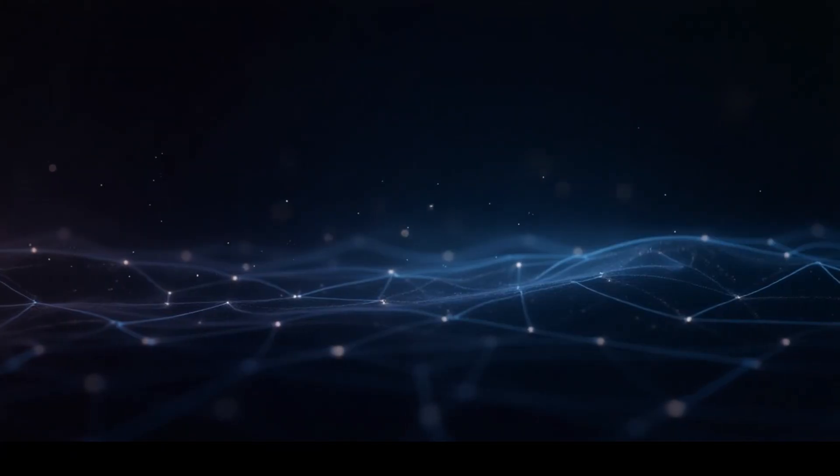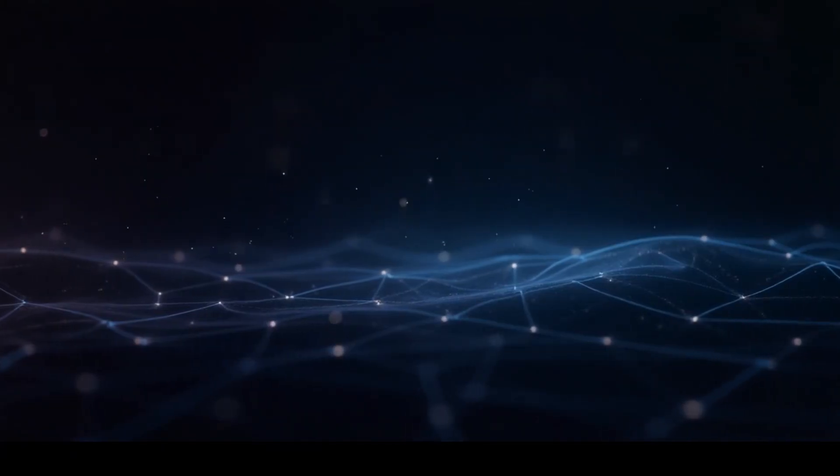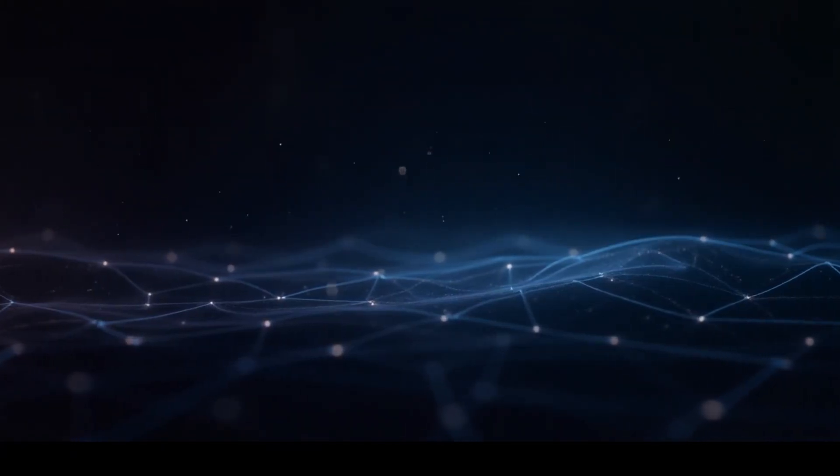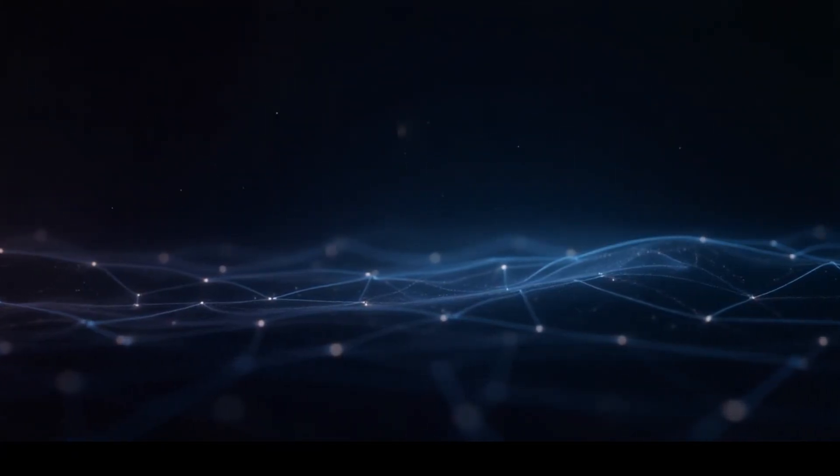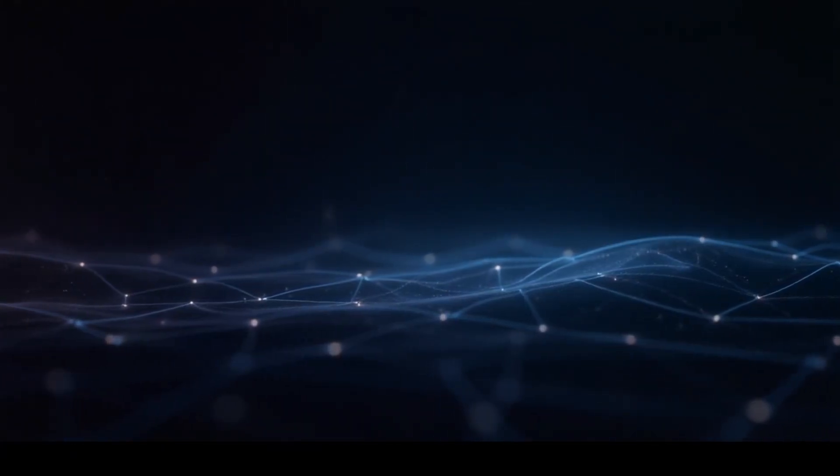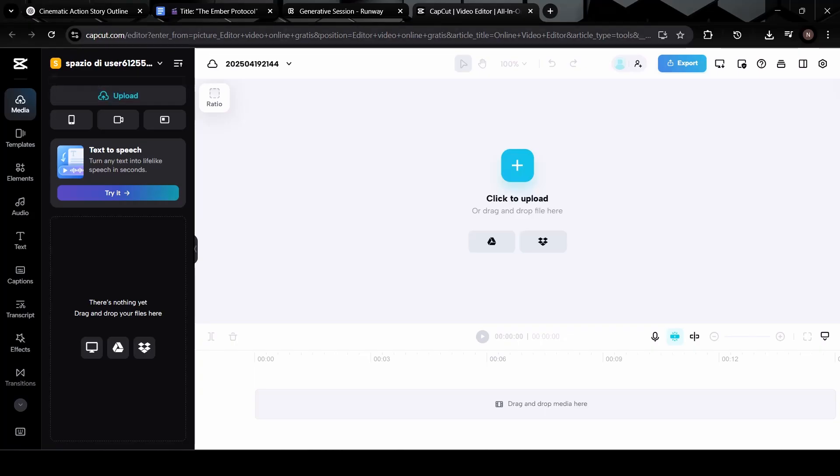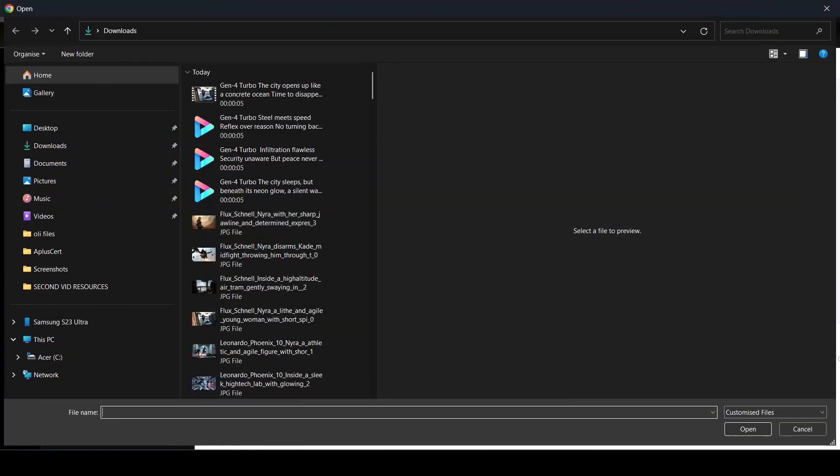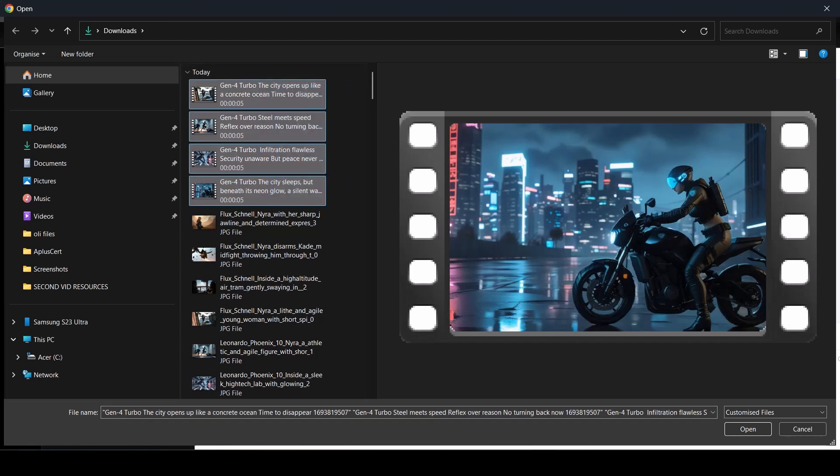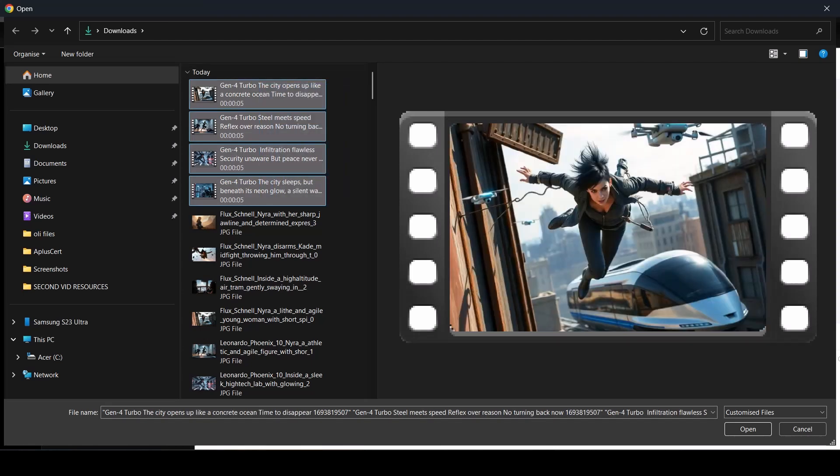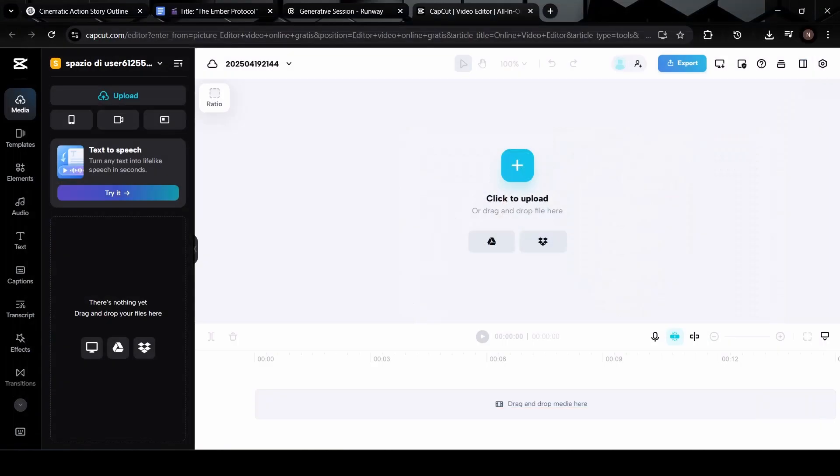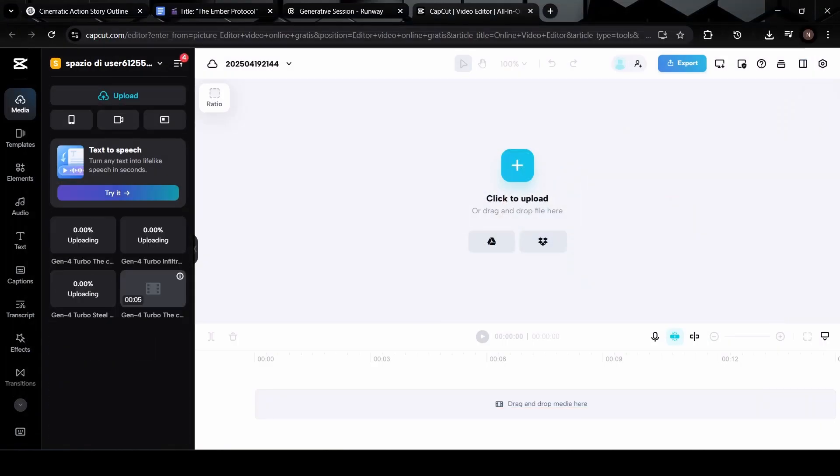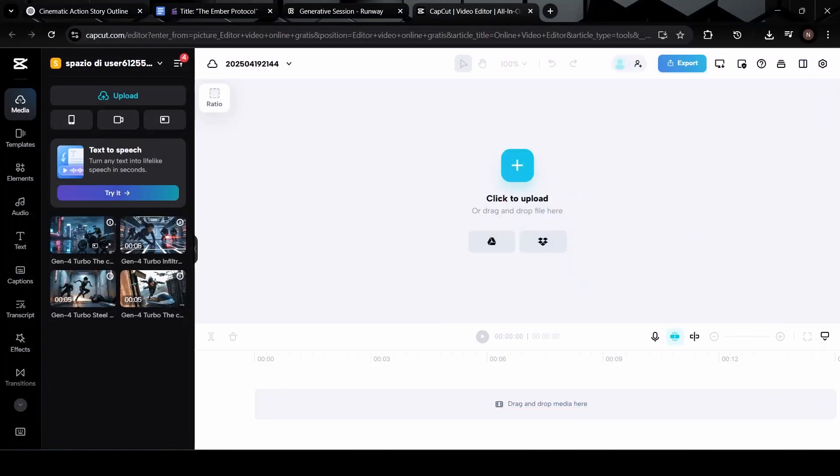Alright, now that all our scenes are animated, it's time to pull everything together and make it flow like a real short film. For that, we're jumping into CapCut, a powerful yet super beginner-friendly video editing tool. Let's start by uploading all the clips we just generated, one by one, right into our project timeline.